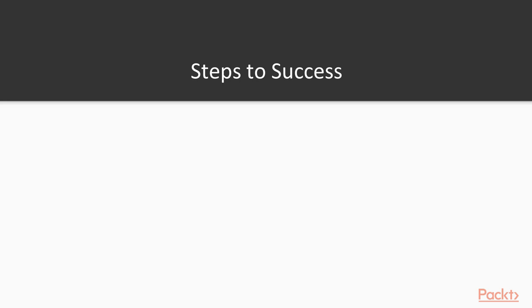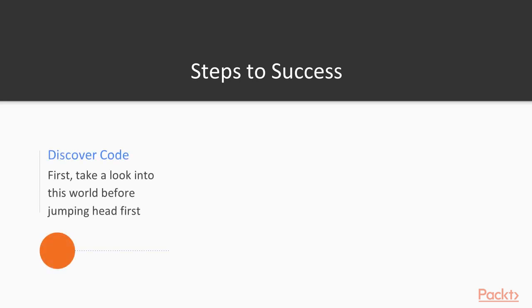The steps to success. First thing is first, we're going to need to discover code. First, take a look into this world before you jump head first into it. Code can take a lot out of you, both physically and mentally.